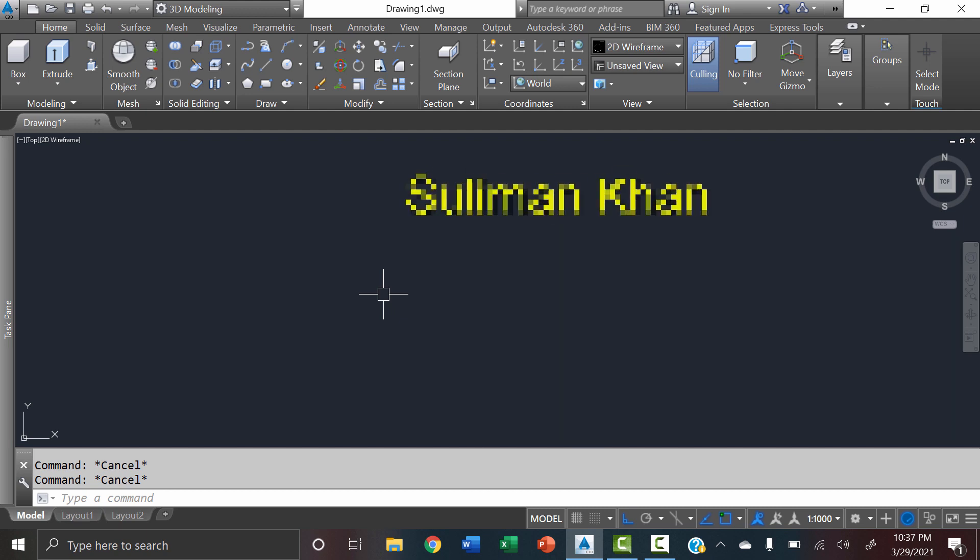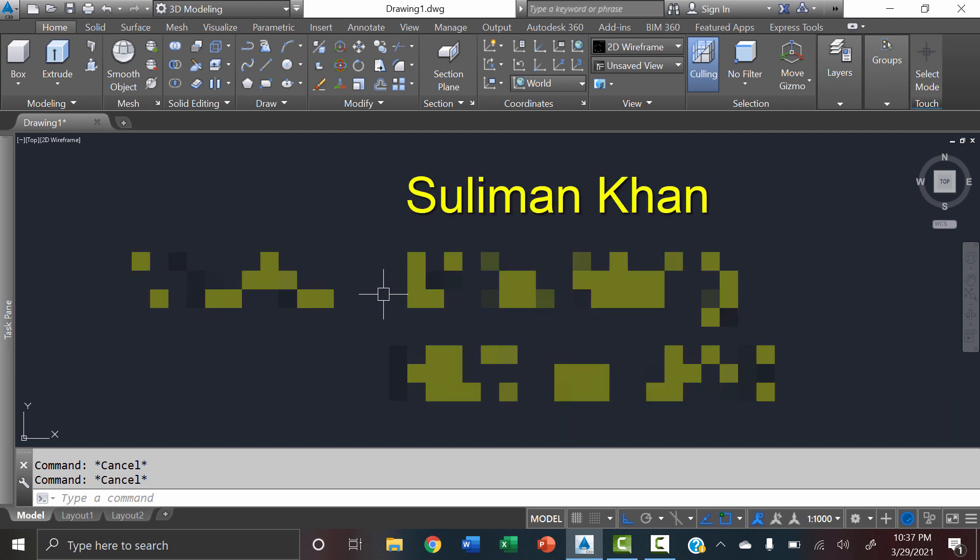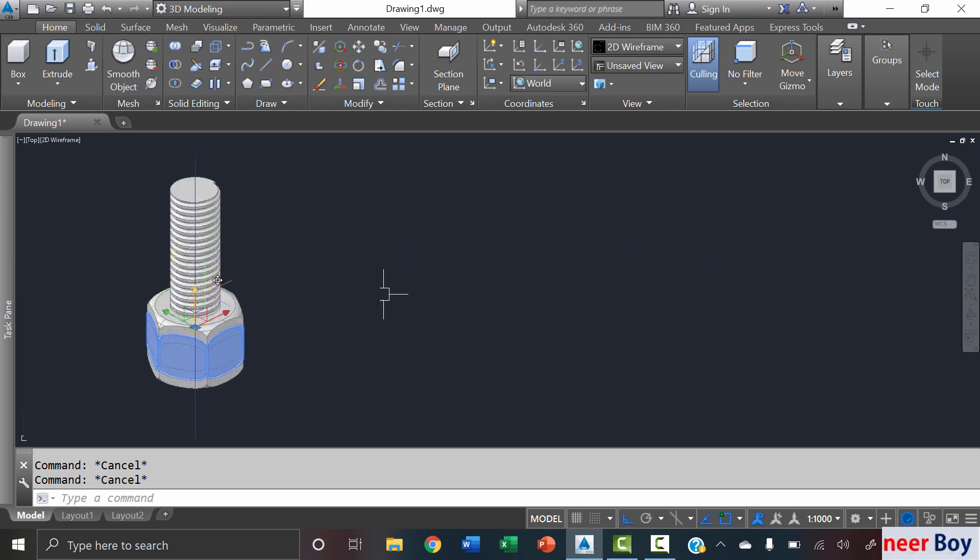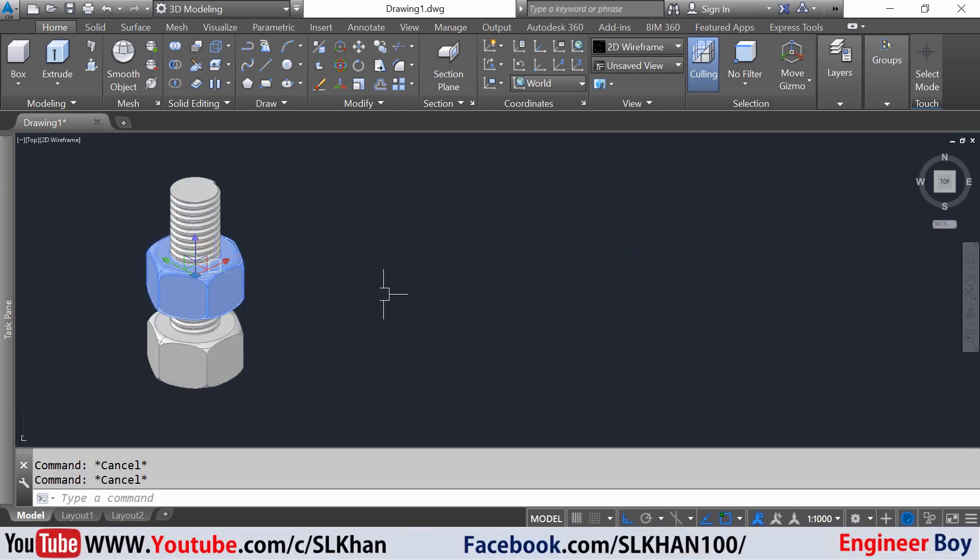Hey guys, I'm Suleiman Khan and in this episode we'll be modeling a nut bolt. For this approach I'll be using AutoCAD 2015.